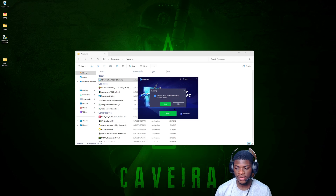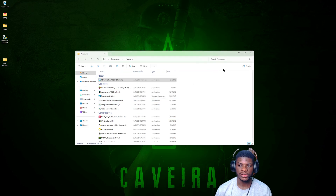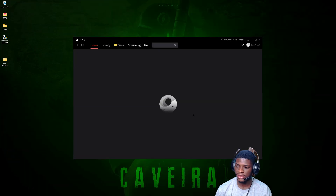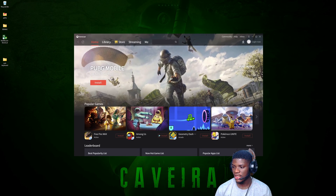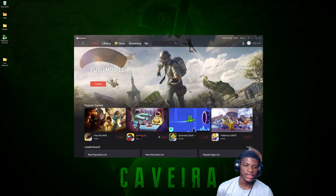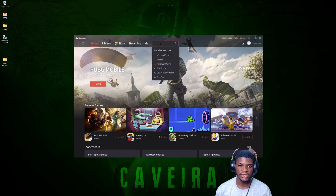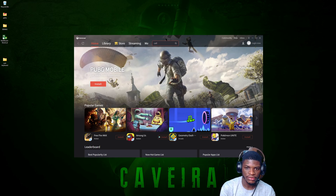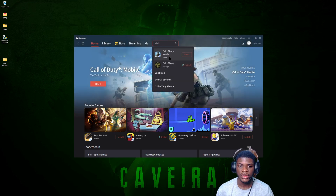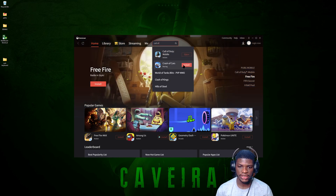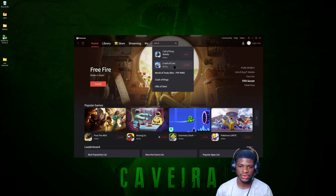Once downloaded, go to the file and double-click it, then run through the installation process — it's pretty easy, just click Install. It will then download another file which is the main GameLoop itself. When that's done downloading, you should get a shortcut on your desktop. Click on that shortcut.